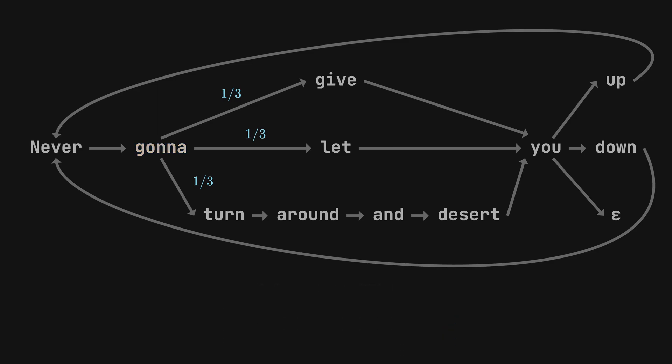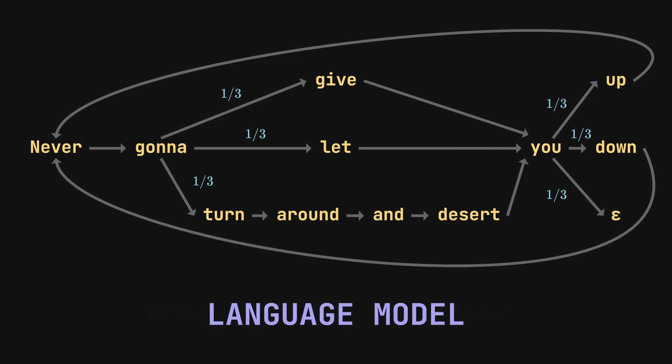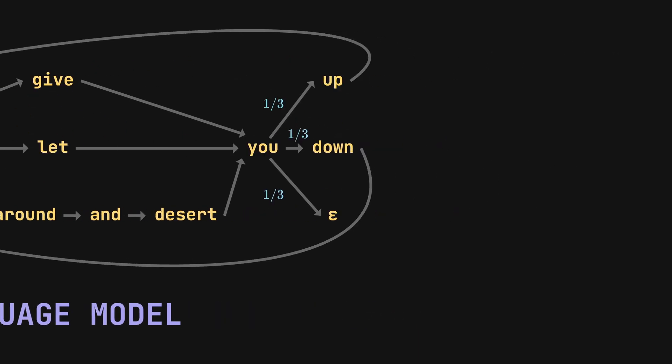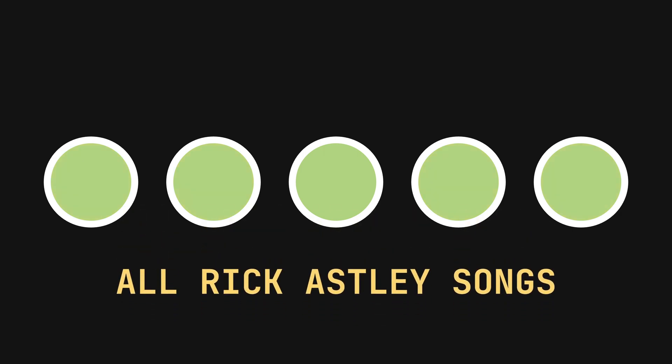Similarly, we see that u leads to either up, down, or epsilon, and we note the likelihood of taking each path, which is one-third each as well. And just by assigning probabilities to the arrows, we have created a language model. We can then complete the language model by doing the same procedure across all Rick Astley songs.